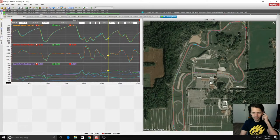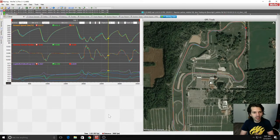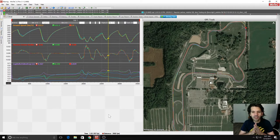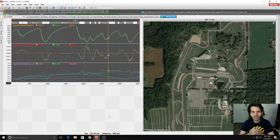We're in MoTeC and today I was doing some laps around the Mid Ohio Sports Car Course in the BMW Z4 GT3.